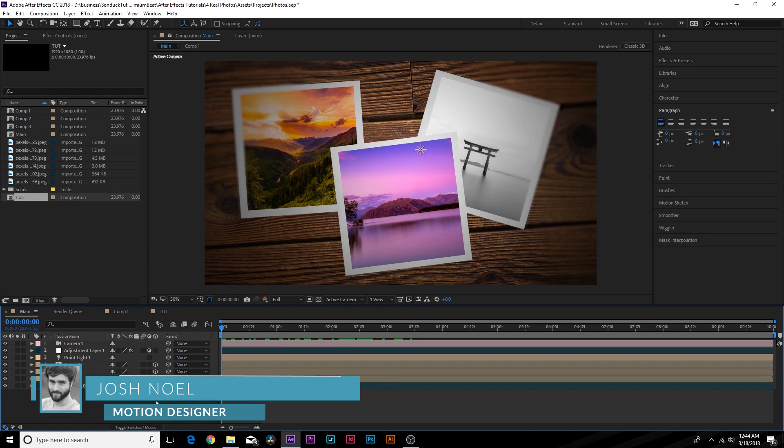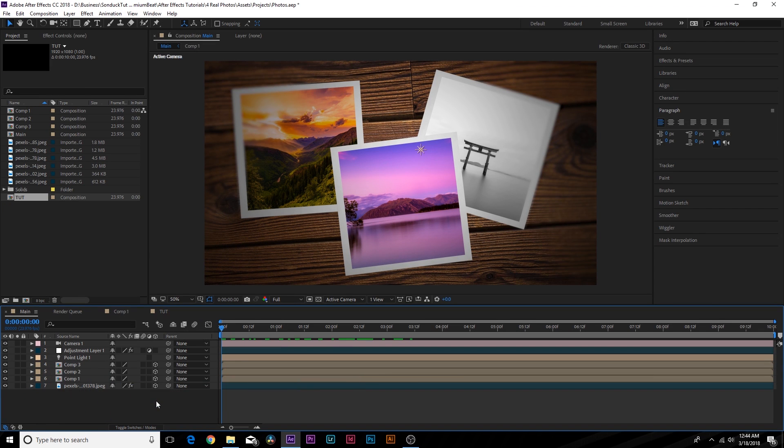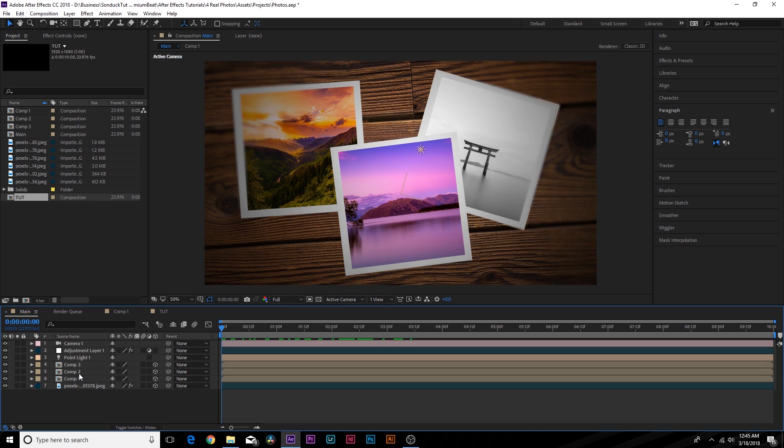Hey, how's everyone doing today? This is Josh Noel with Rocketstock.com and in this exciting After Effects tutorial, we're going to create a realistic photo gallery using Polaroid type photos, and I'm going to show you how you can composite these photos together to make them look realistic as if we're shooting a live action shot with printed photos.